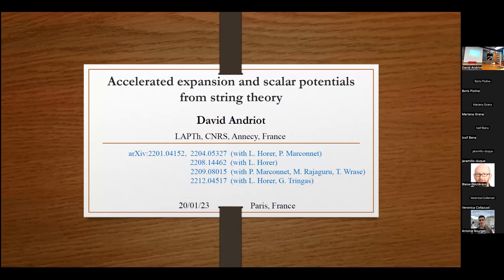Thanks a lot for having me. I'm very happy to be back in Paris, and especially to this room. Maybe the last time I gave a seminar here was my PhD defense. So it's nice to be back.